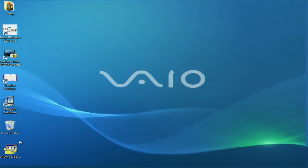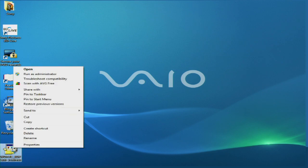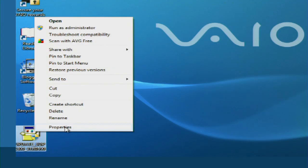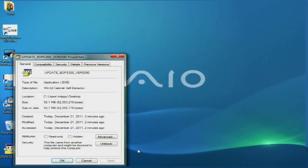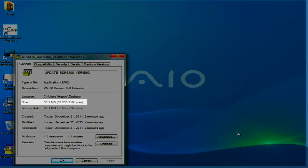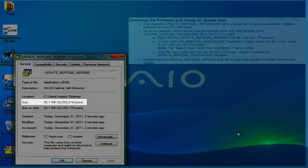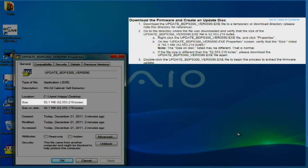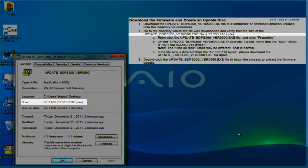Locate the directory where the file was saved. Then right-click the file to display the drop-down listing of commands. Select Properties. Once the property screen displays, check the size and verify that the number listed is the same as the size listed on the download page for the update.